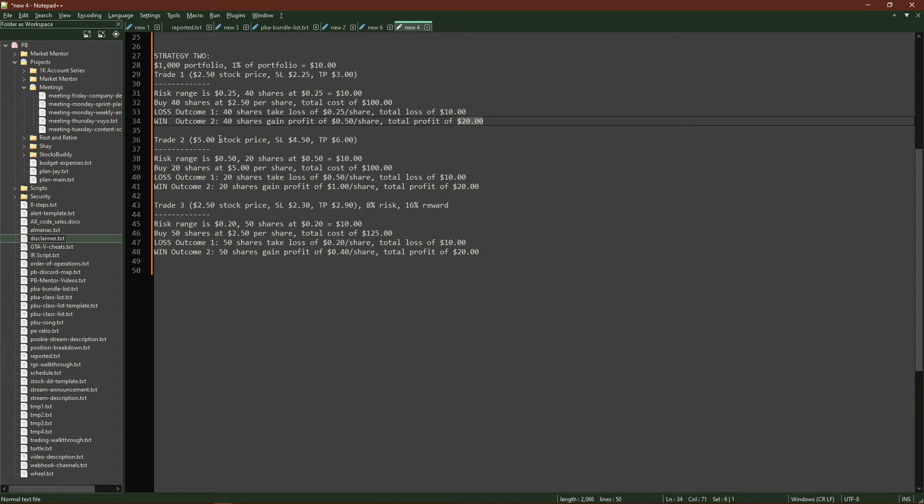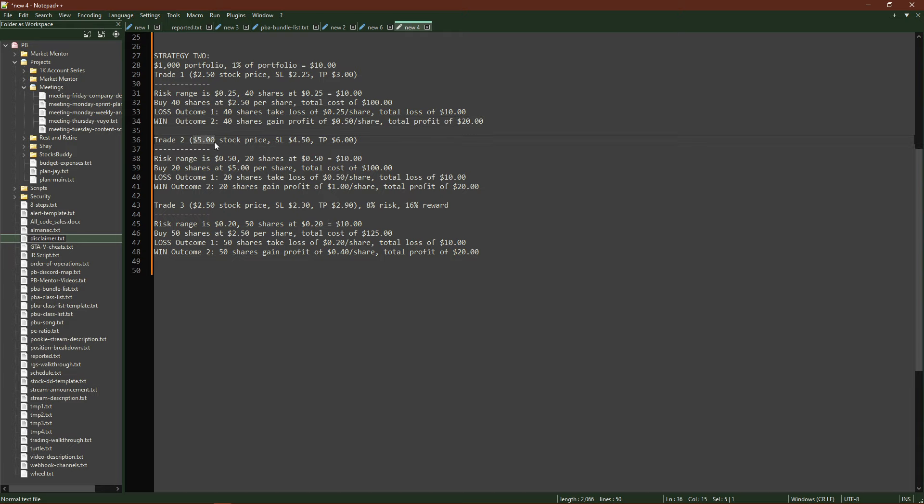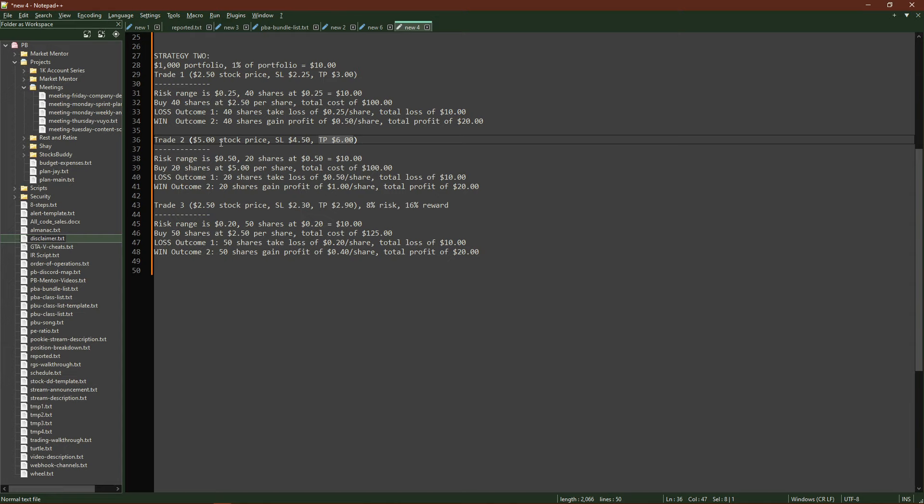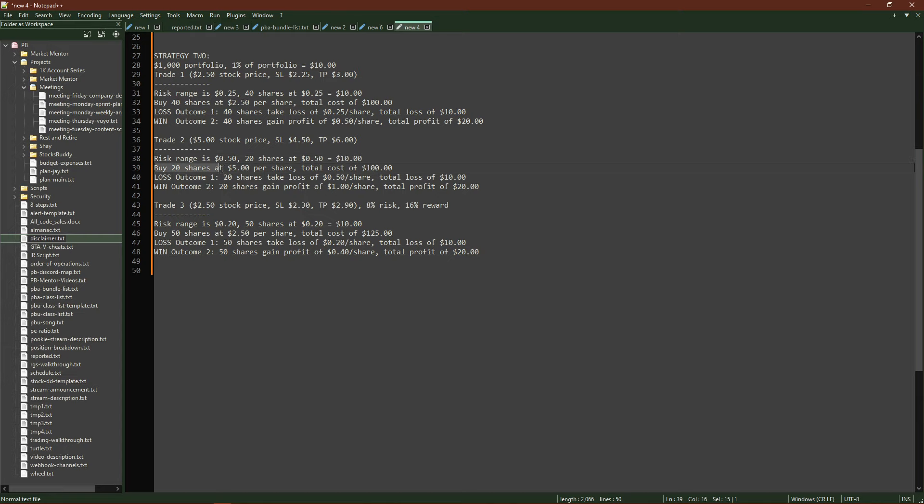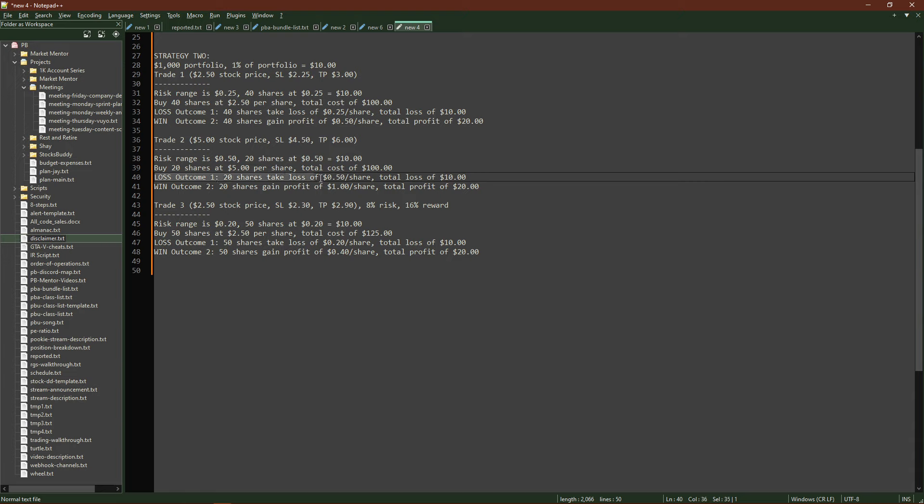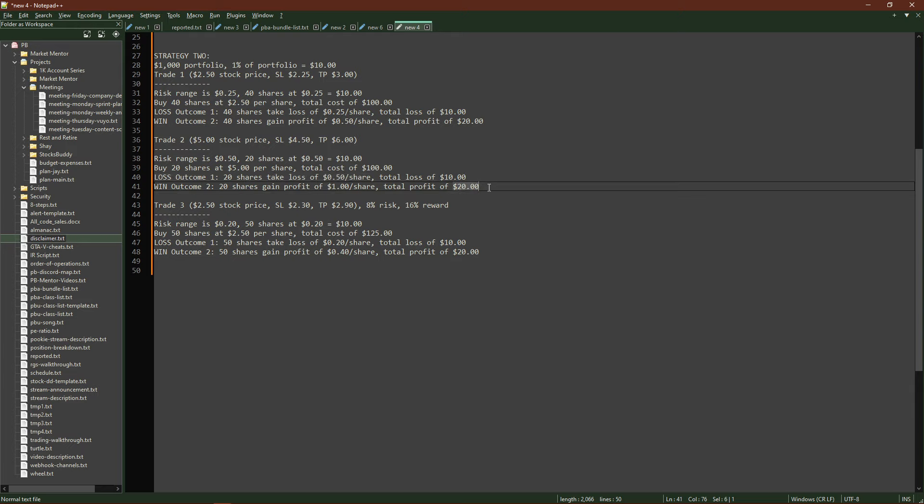So if I take $10, which is my 1% max risk, and I divide that by the risk range, I get the number 40. That's the number of shares I can buy, which will cost me at $2.50 per share, $100. So I'm already committing 10% of my portfolio into this one trade with a max risk of 1% of my portfolio and a determined profit of 2% of my portfolio. If it's a loss, all 40 of those shares are going to take a loss of 25 cents per share for a total loss of $10. If I win, those 40 shares instead get a profit of 50 cents per share, giving me $20.